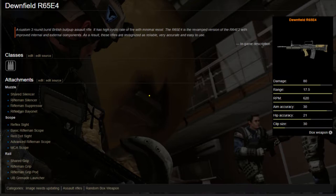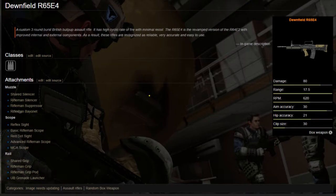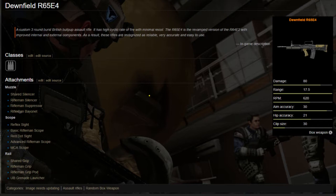Its aim accuracy and hip accuracy are pretty normal. The clip size is also standard with 30 bullets in the clip.